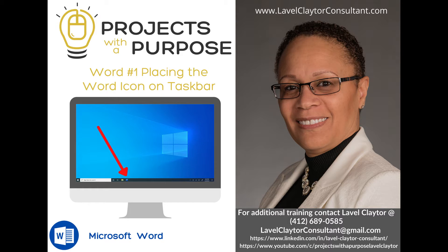One of the reasons that you may want to do that is to avoid extra clicks that it will take you to launch the software. Let's get started.